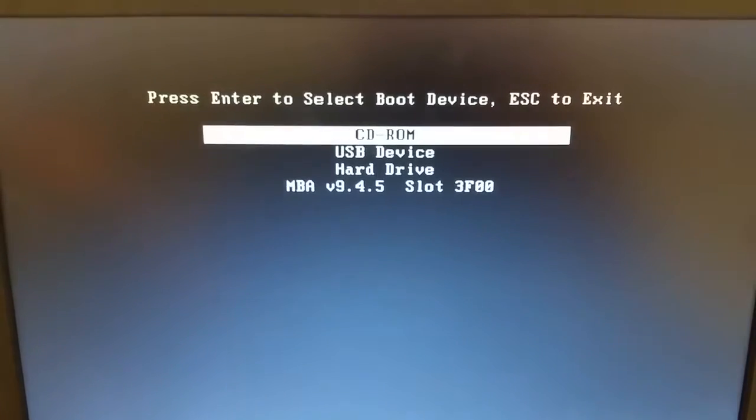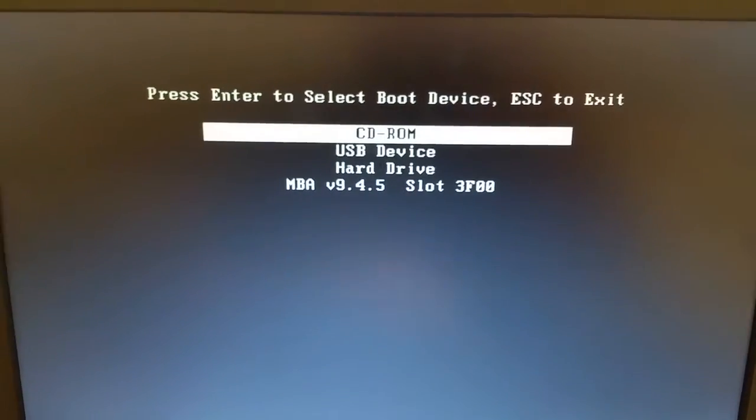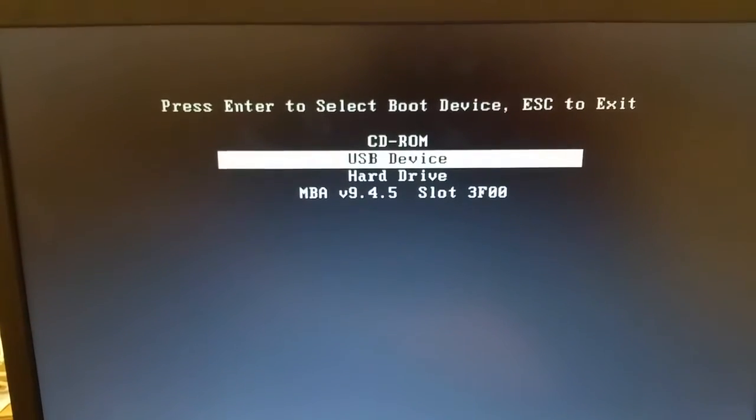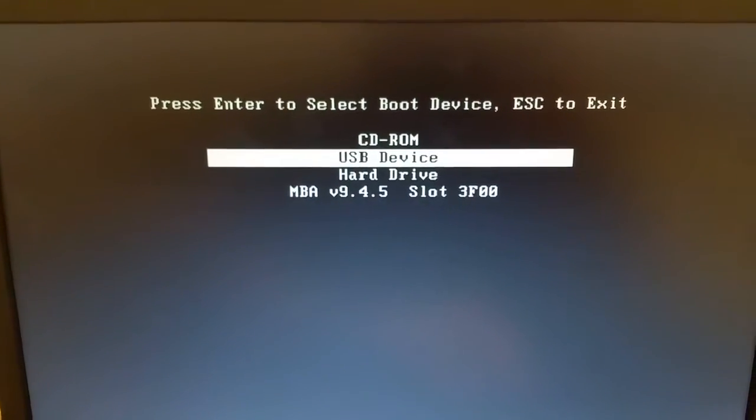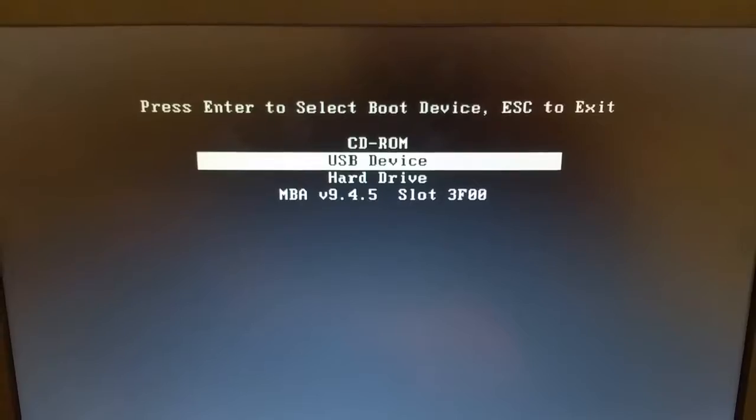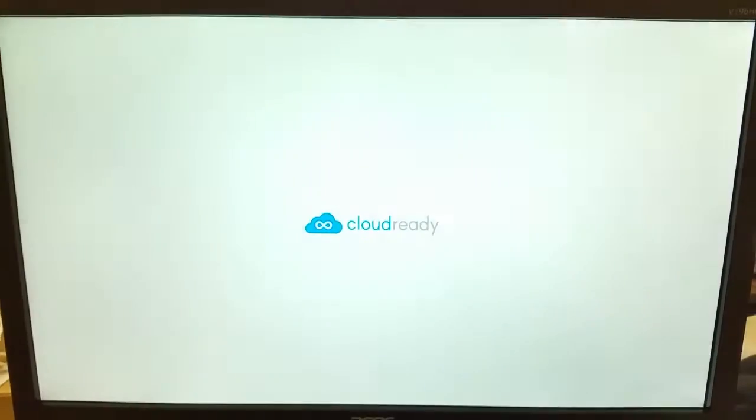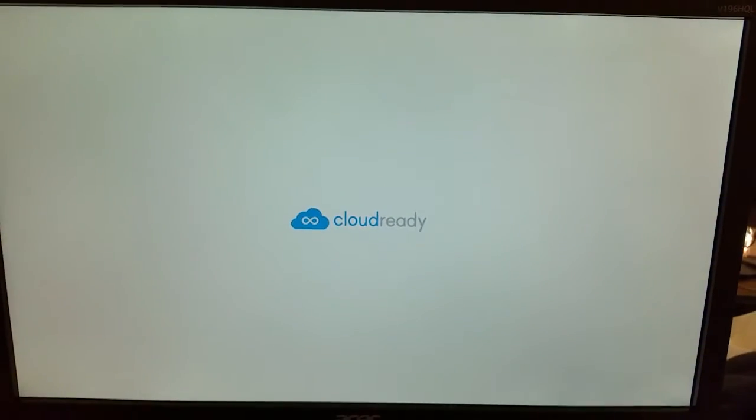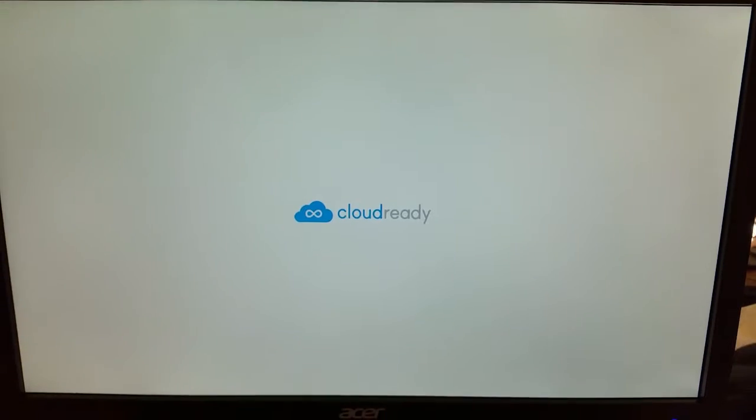So it says, please press enter to select your boot device. So in this case, we want to boot from the USB device that we plugged in because that has the operating system on it that we're going to install. And it's going to run through and you should see the cloud ready symbol within a few minutes. If you don't see it, then something possibly has gone wrong. Either the USB hasn't been configured properly, or the computer just might not want to accept the operating system. And that does happen sometimes.